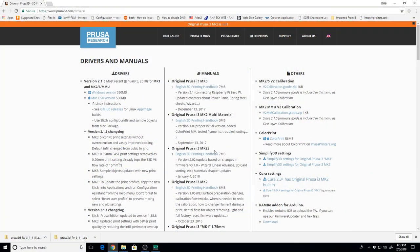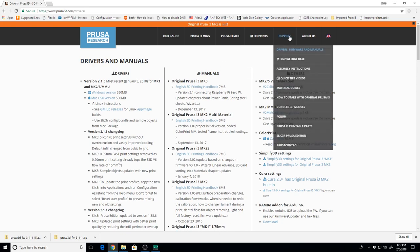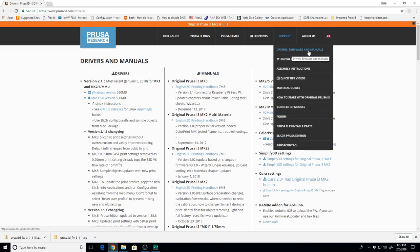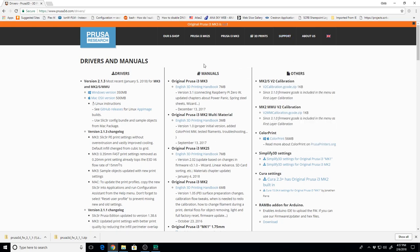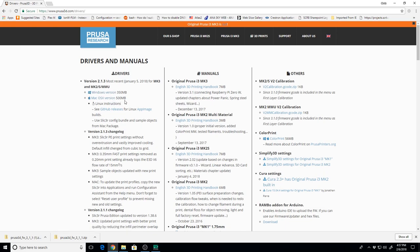Okay, so you're going to start off on Prusa3d.com, and then you're going to go to Support, and then the Drivers, Firmware, and Manuals. I'm assuming that you already have the latest Drivers package installed, either for the Windows version or the Mac OS X version.